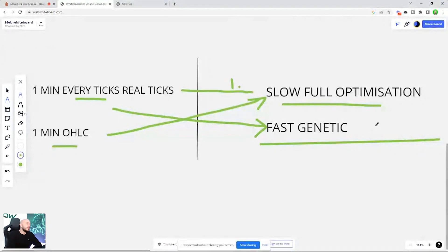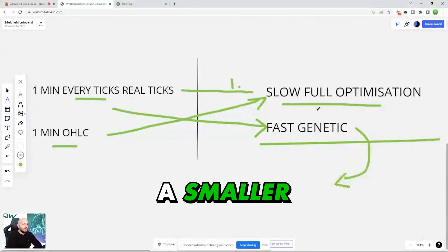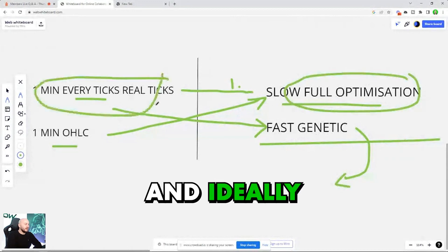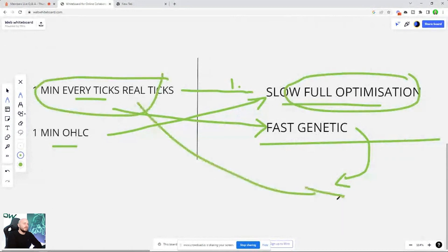So then what I'd do is I'd take those learnings and run a smaller slow full optimization, and ideally every tick with real ticks. That's what I'd do because I've used the first one to find me some clues.